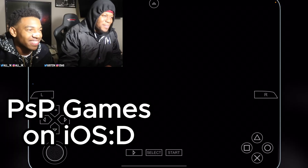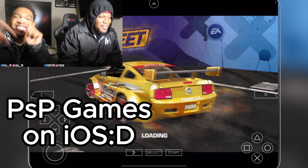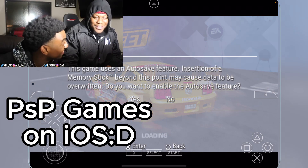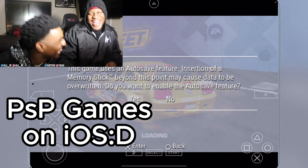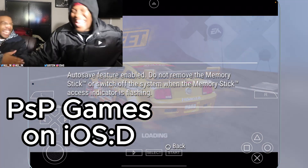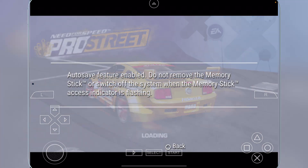Then simply load it right here and as you guys can see, we are now playing Niko's B-Person on our iOS device right here.